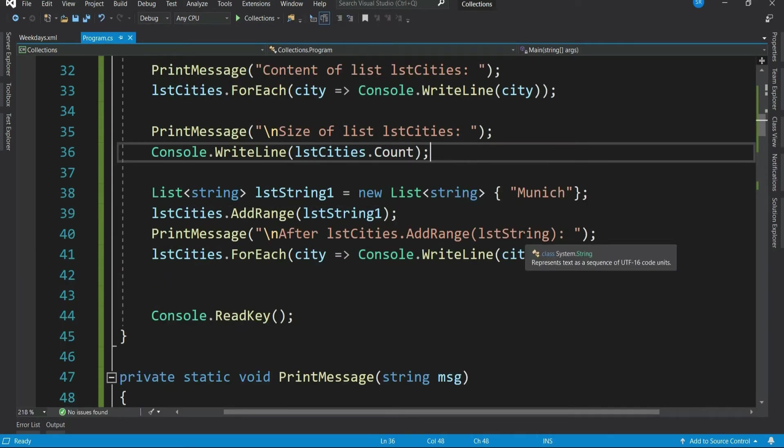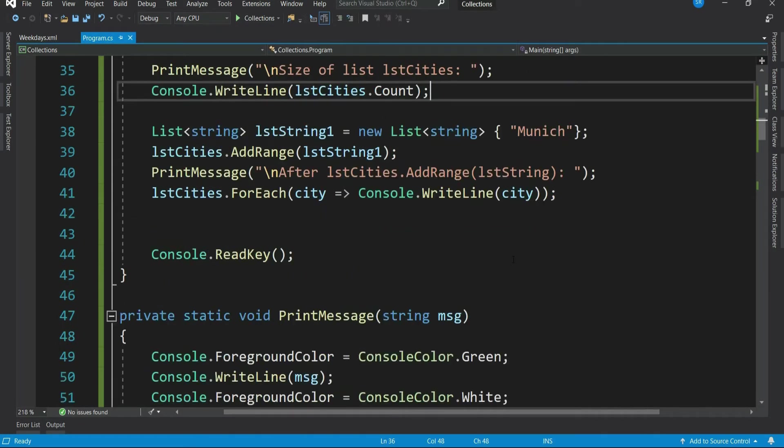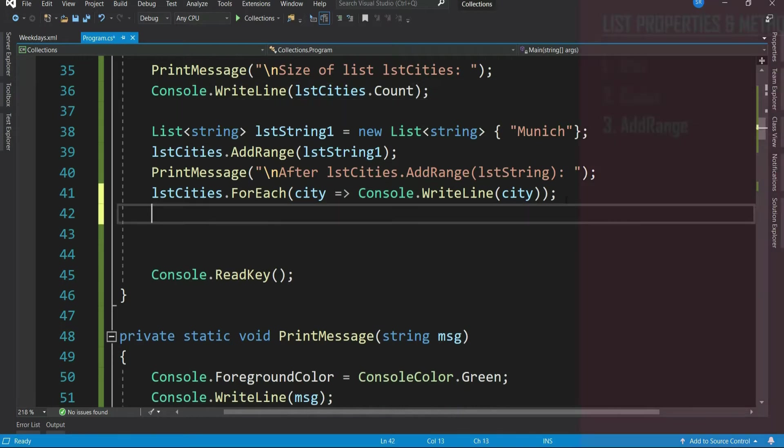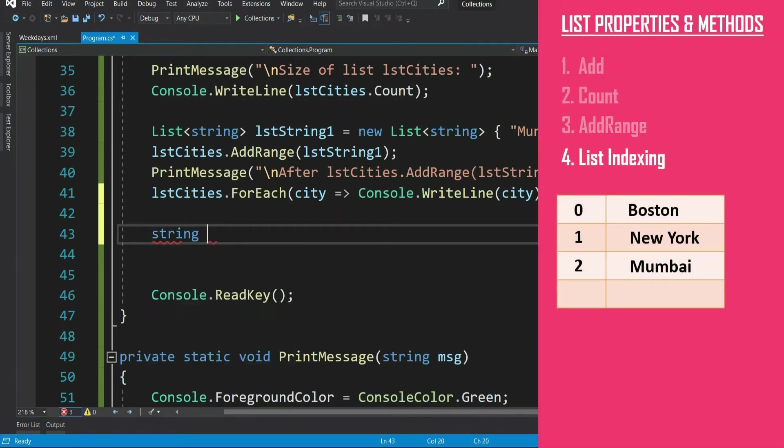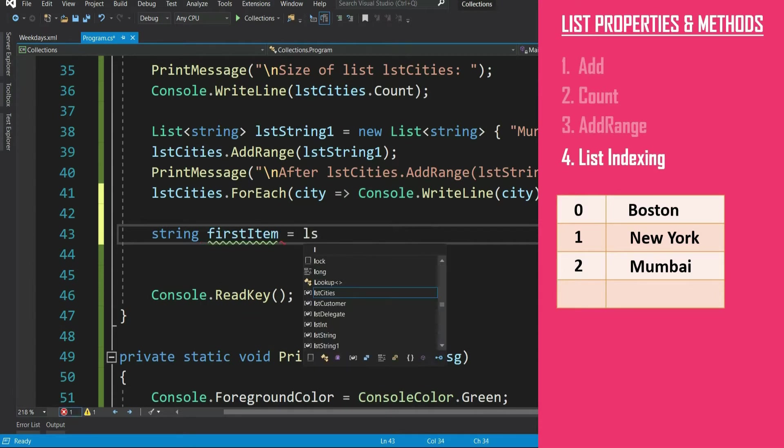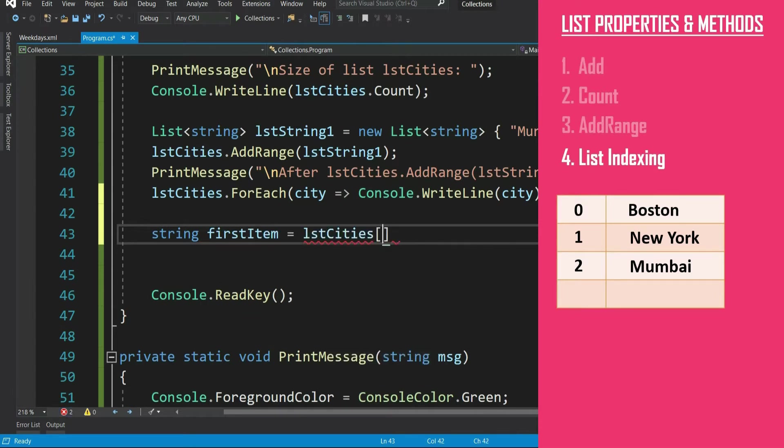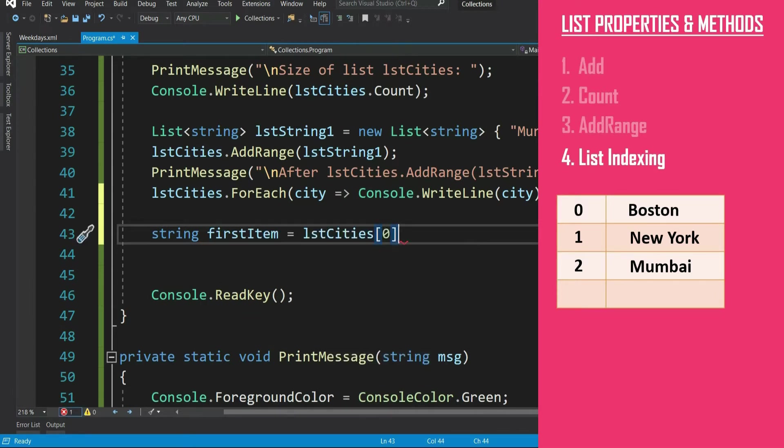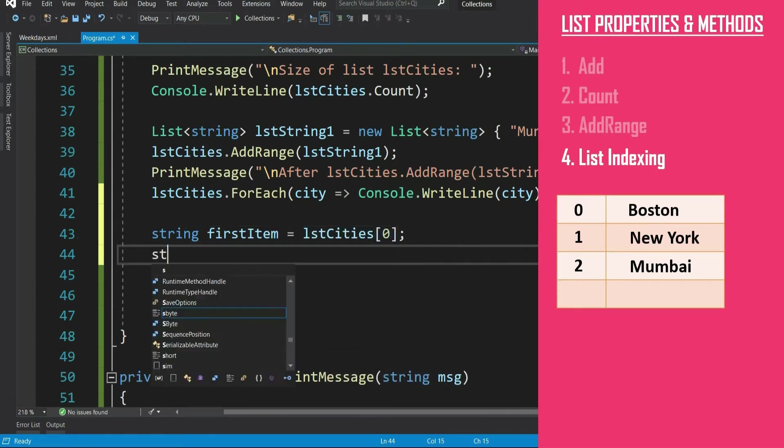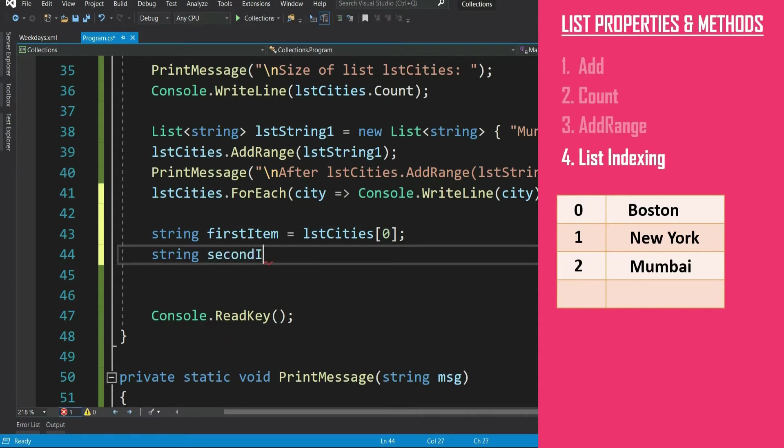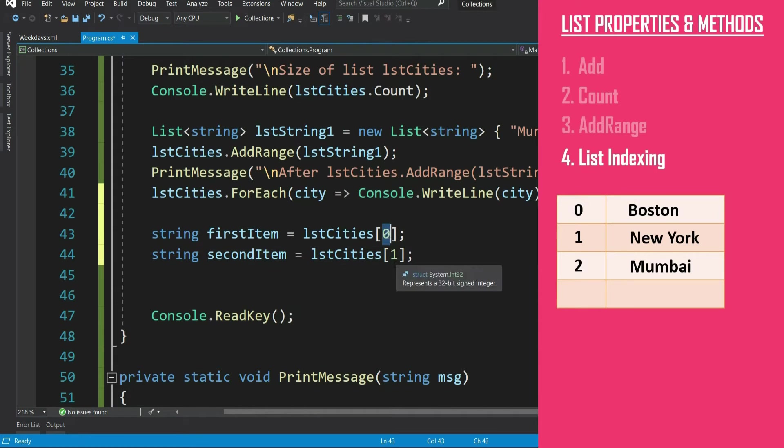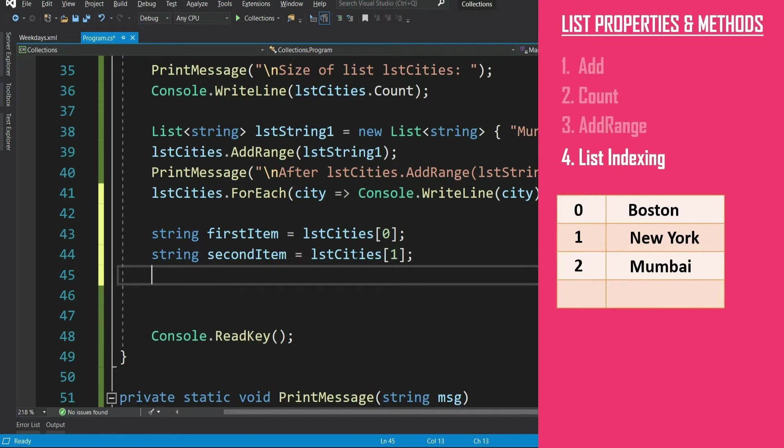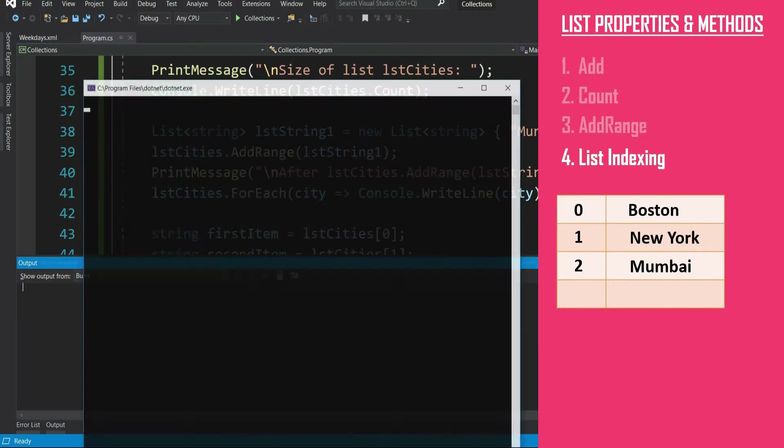Say you want to access the second item. How can you do that? Similar to array, you can definitely use index notation. So first item will be in 0 index and second item in 1th index. So first item at 0 index and second item will be at index 1. Let's print it.